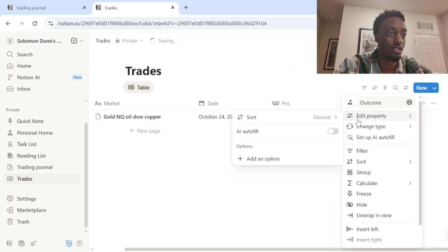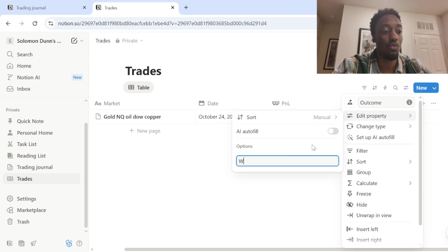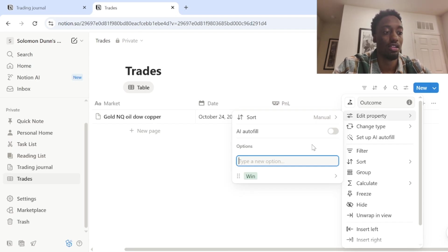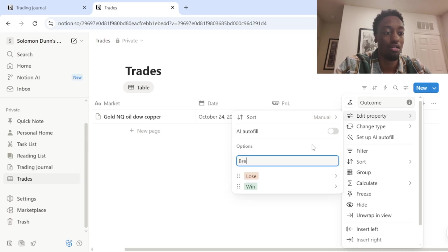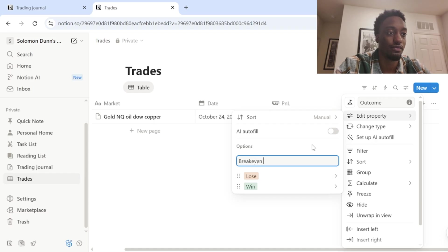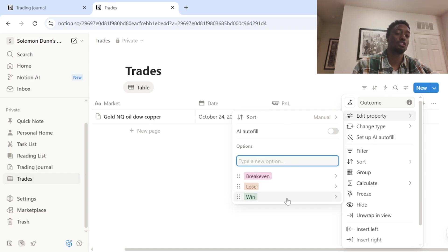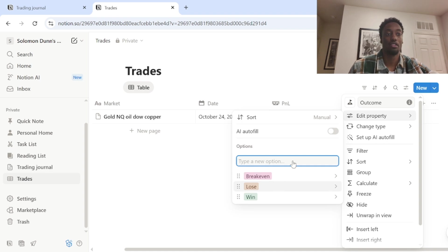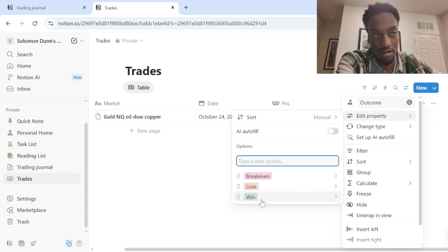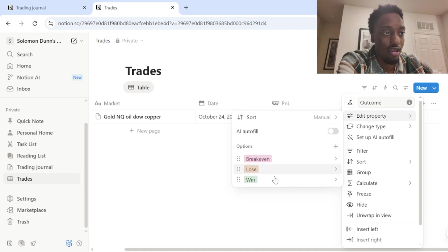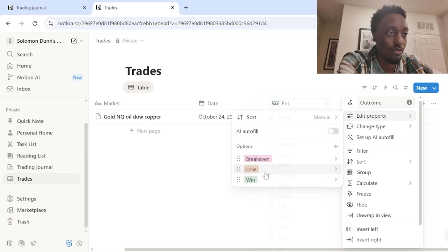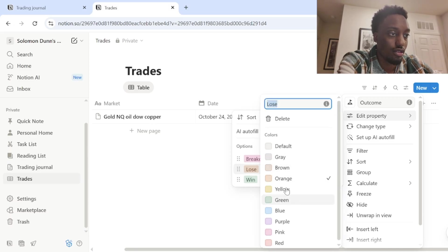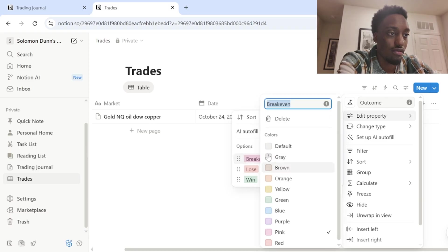And then you can do edit property type. So here, this is where you'll add your options in. There you can say when, lose or like break even. Obviously you want these colors to correspond with like what you're doing. You don't want wind to be red.